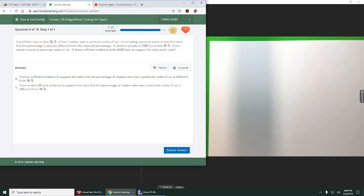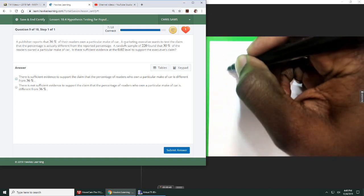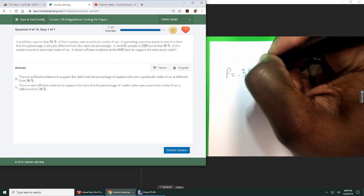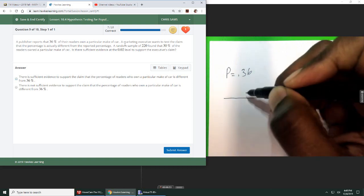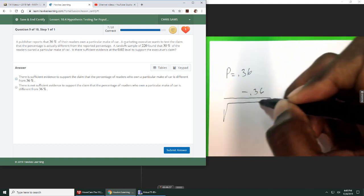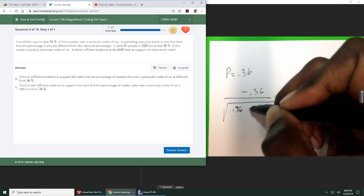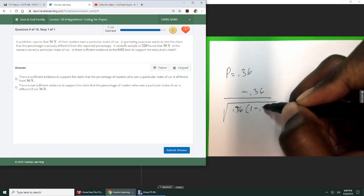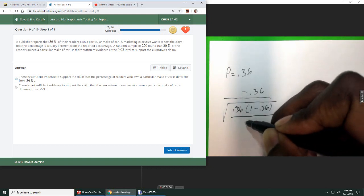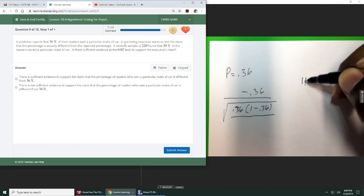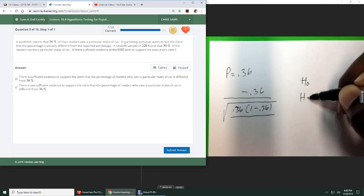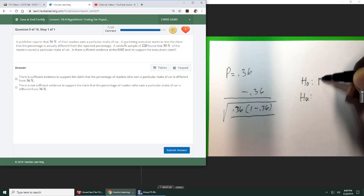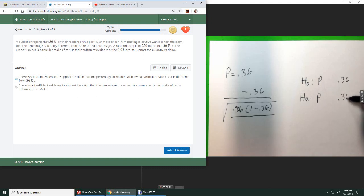So a researcher reports 36% of breeders own a particular make of car. Okay, so my true proportion is 0.36. I'm going to go ahead and start setting up my test statistic. 0.36 goes here. Square root 0.36, 1 minus 0.36. And then, I don't know my sample size. I do know my null and my alternative hypothesis will compare the true proportion, and I don't know if it's less than, equal to, greater than, or what. But I do know it's going to be compared to 0.36. So we have that.